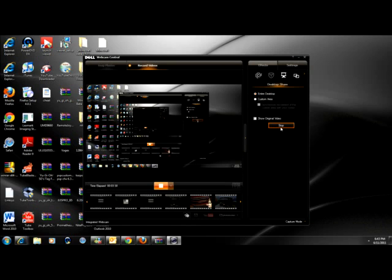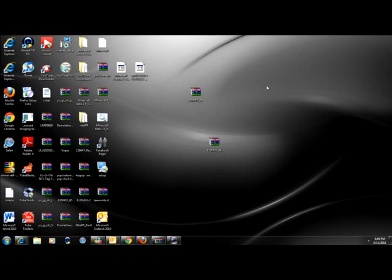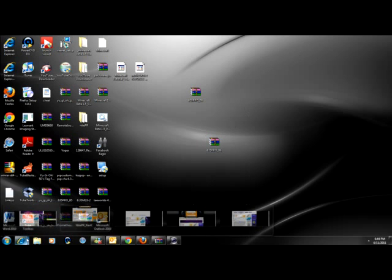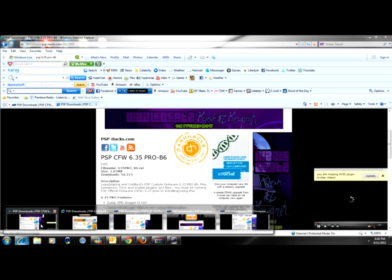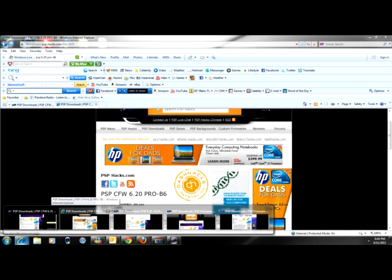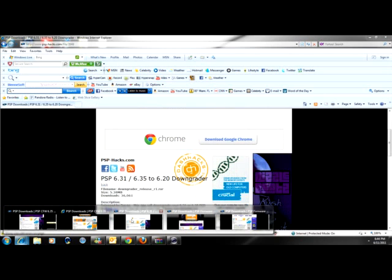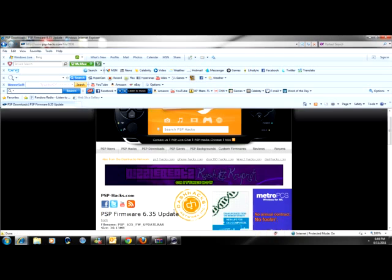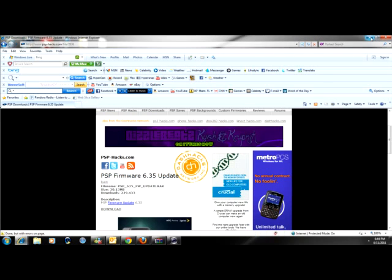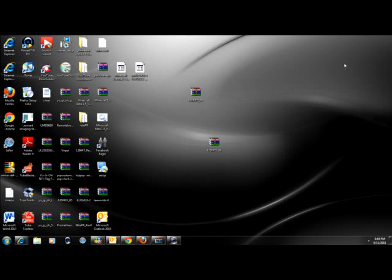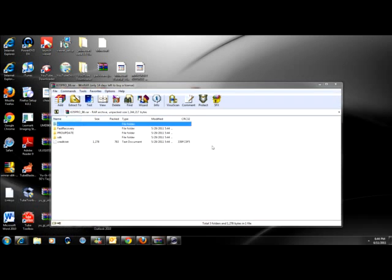Now, for those of you that want PSP 6.35 Pro V6, listen up. You just go and download the file, but before downloading the file, you do need 6.35 OFW. So, you update that to 6.35 and you get this to download it. And you open it up.